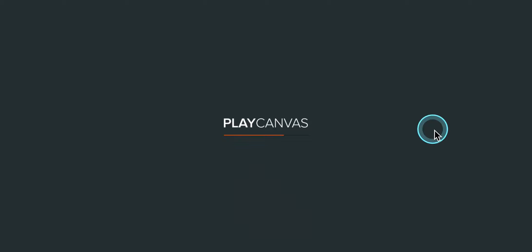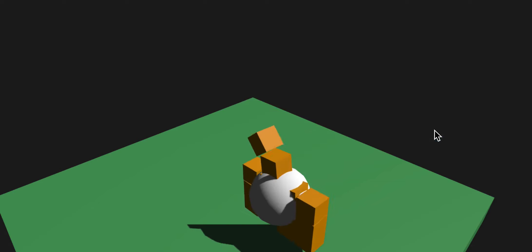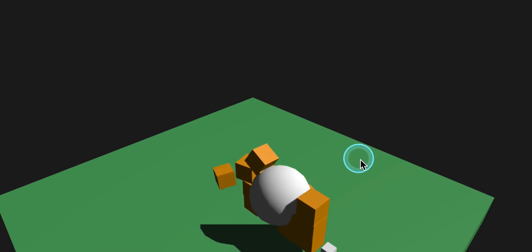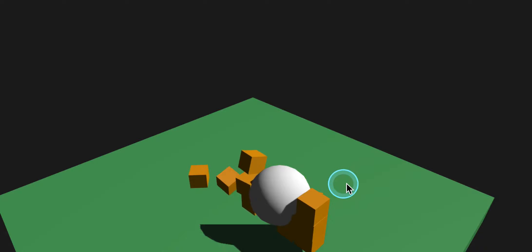I'm going to change the type from box to sphere. Well, actually, let me leave it as a box so you can see what happens. And then I'm going to add on another component and it's going to be a rigid body. So it's solid. And I'm going to leave it at static. Press play, launch.